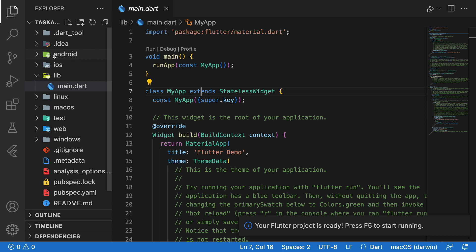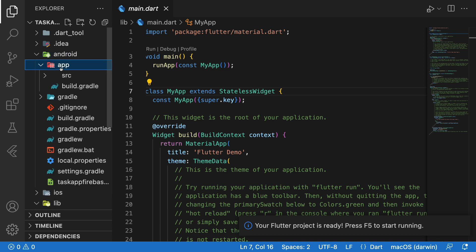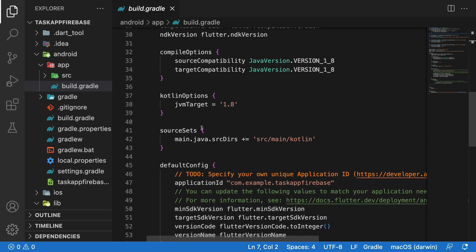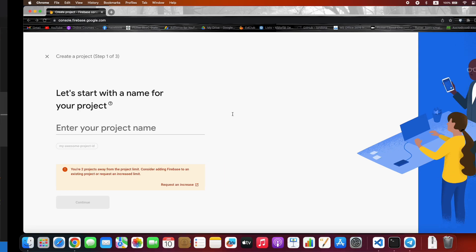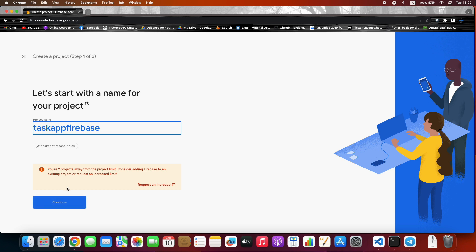We can get it from here. Go to the Android folder, App, and here inside Default Config application ID. Com example, after that project name. You can copy it. Project name is ready.